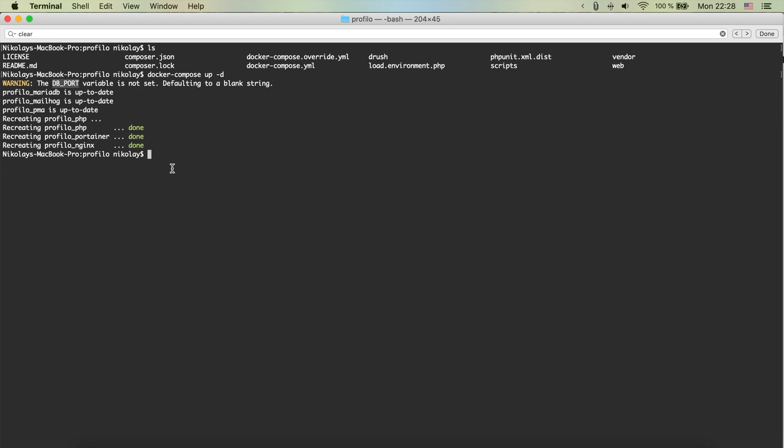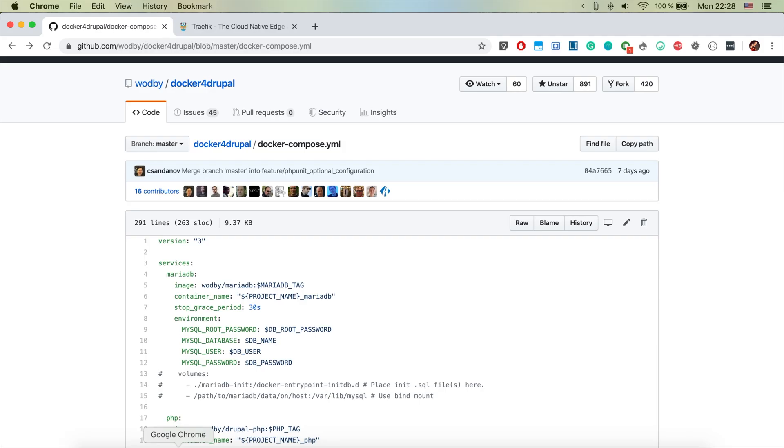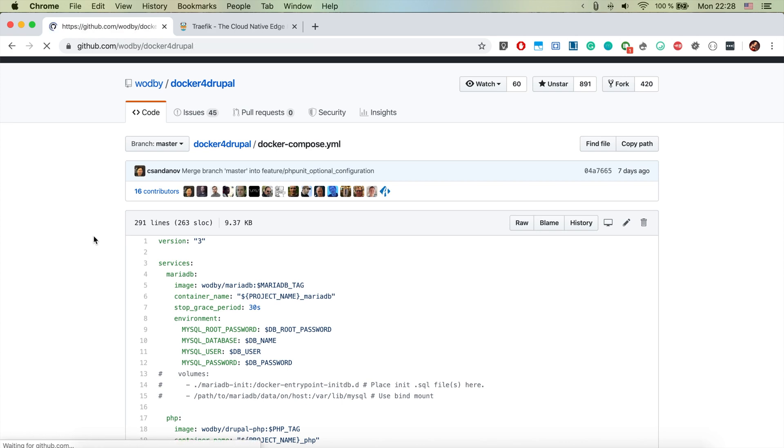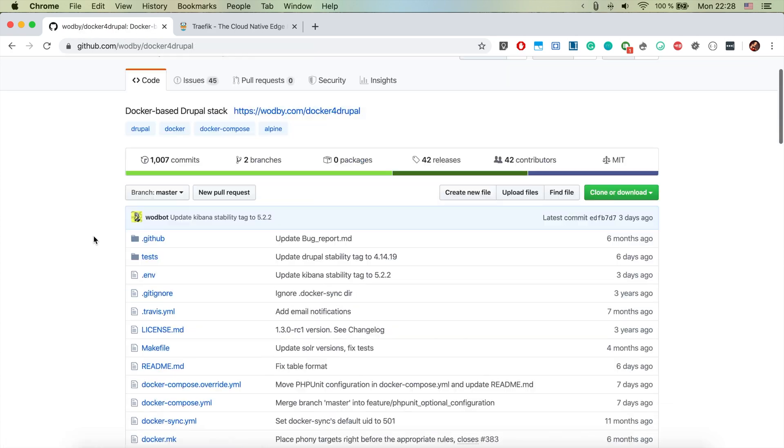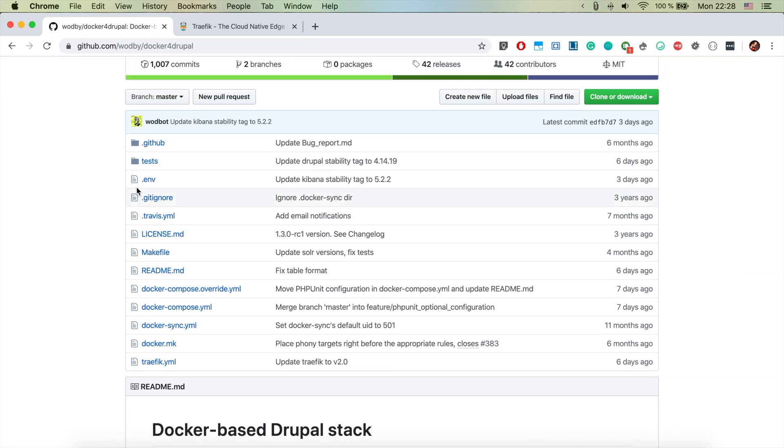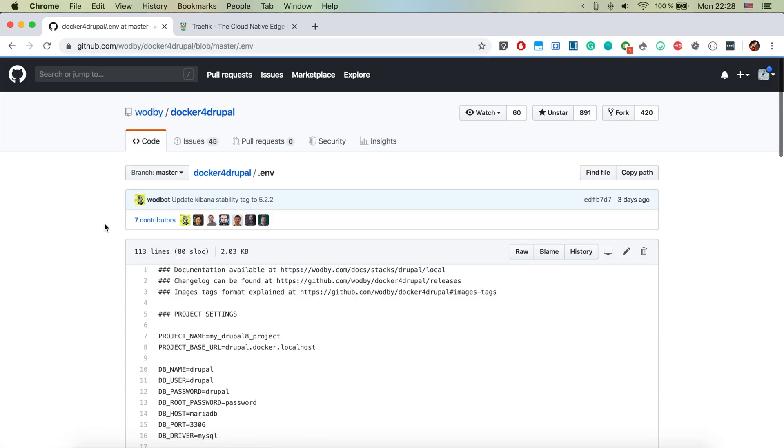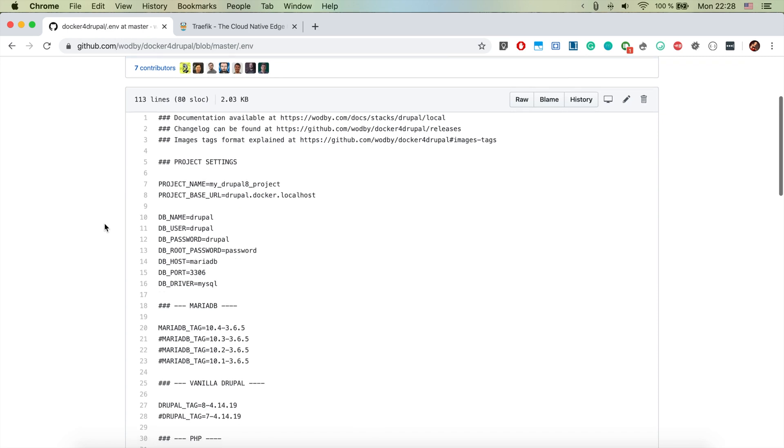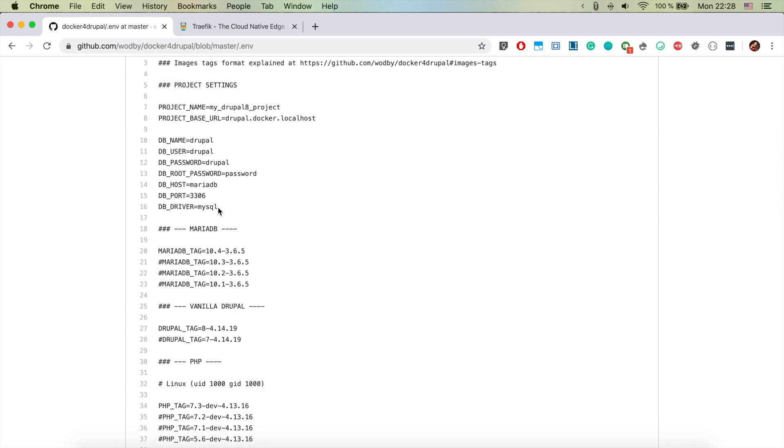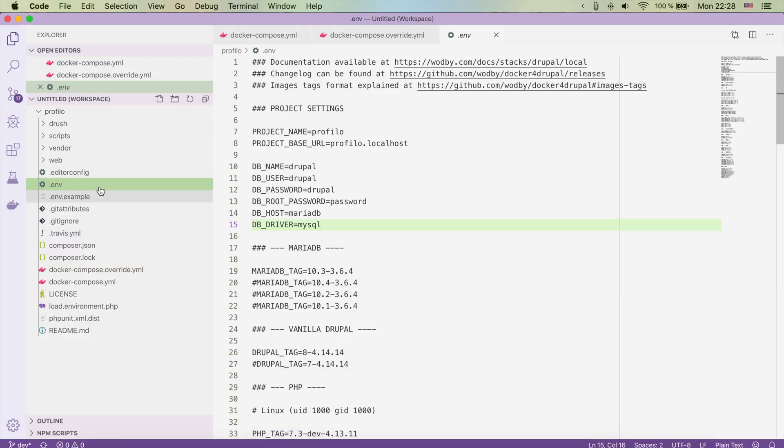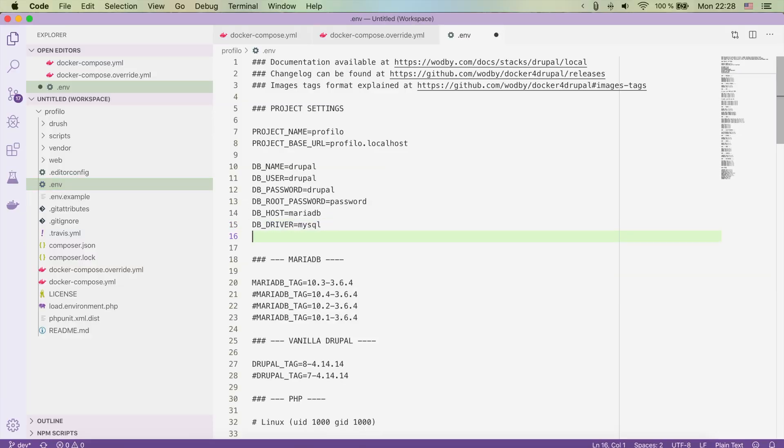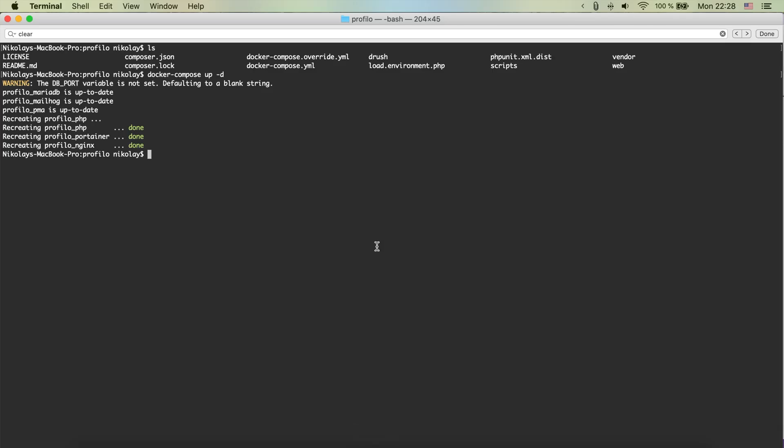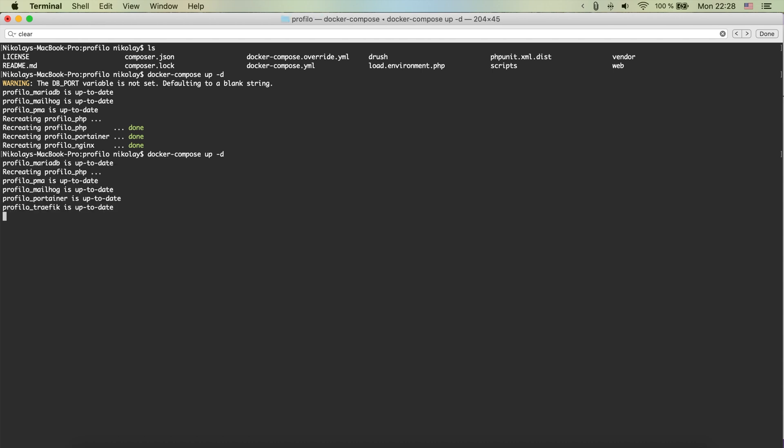It's complaining a bit, it's saying that the DB_PORT variable is not set, which is not cool. Let's go ahead and jump back to the docker for Drupal GitHub page and if we have a look here at the .env file, we see that there is a DB_PORT variable here. So let's just copy it and paste it in our .env file. This way now if we again run docker-compose up -d, we're going to see that now everything looks better.